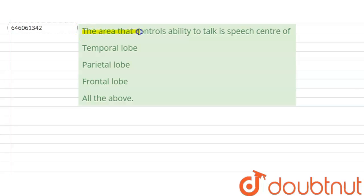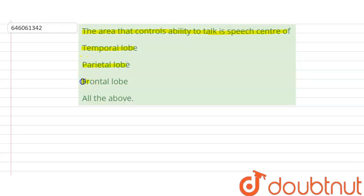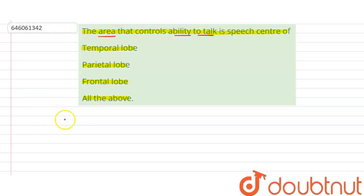The area that controls ability to talk is speech center of - our options are temporal lobe, parietal lobe, frontal lobe, or all of the above. So let's discuss. The area which is responsible for ability to talk is known as